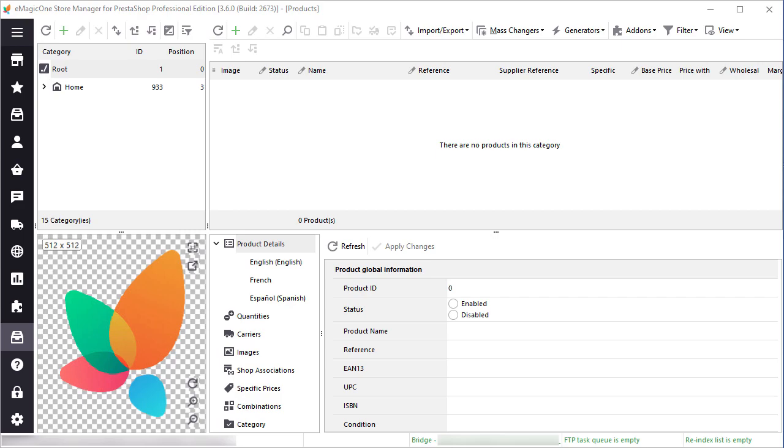You can also try PrestaShop import with me. Simply download StoreManager for PrestaShop free trial and follow my steps. Find the link in the description below.